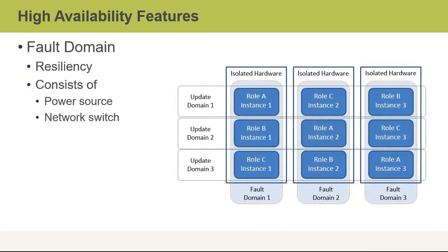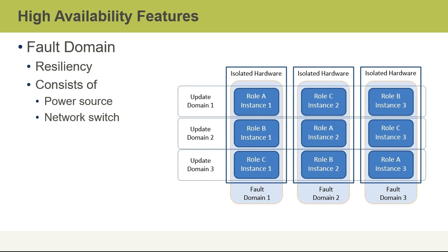So if we take a look at this picture, we can see that we've got a fault domain which really exists for the purposes of resiliency. It consists of a rack of equipment that has its own power source and a network switch, if not more than one. So we can see here in fault domain one that we've got role A. So that would be, for example, let's say a web application of some kind, instance one.